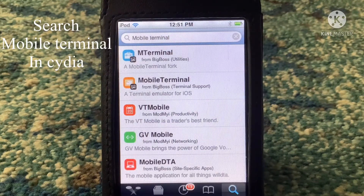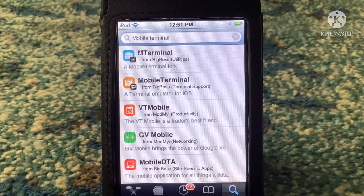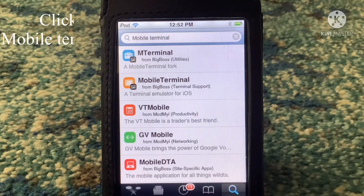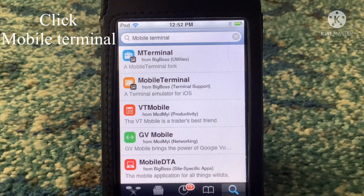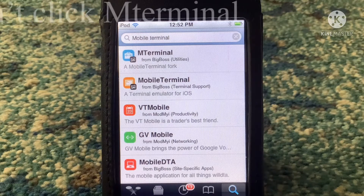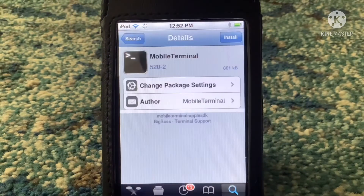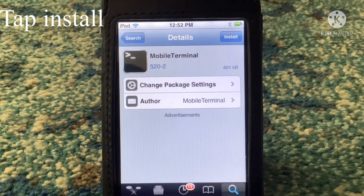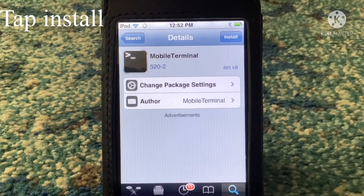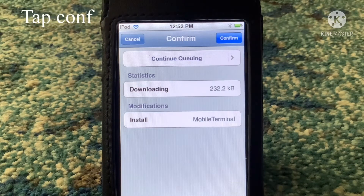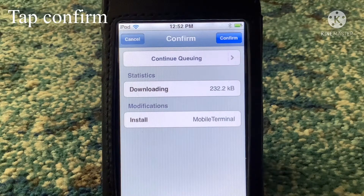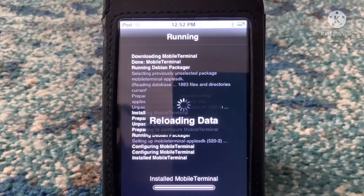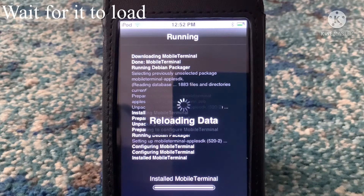There are a few results that show up — there's one called M Terminal and one called Mobile Terminal. Click on the Mobile Terminal one at the bottom. As you can see, this is how it looks. Click Install and it'll ask you to confirm.